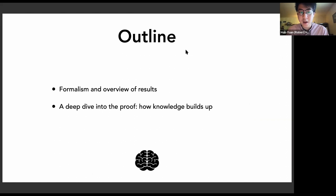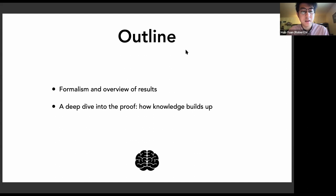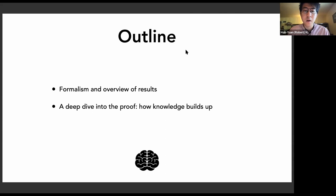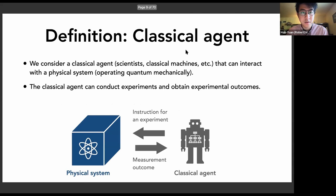Today's talk is outlined as follows. In the first part, I'll be talking about the formalism and then provide an overview of some results that can be shown under this formalism. In the second part, I will pick one of the main theorems and provide a more detailed sketch of how we establish that proof, illustrating one way of how knowledge can build up by doing experiments.